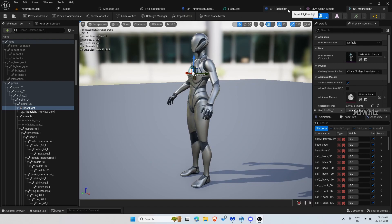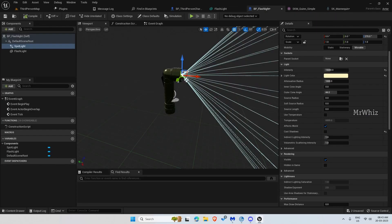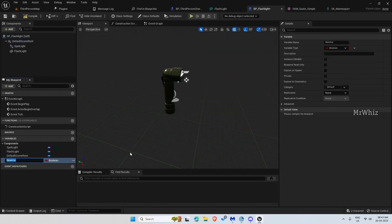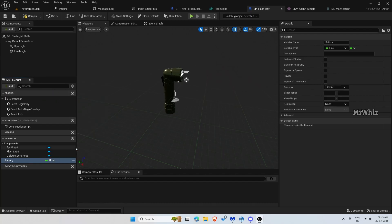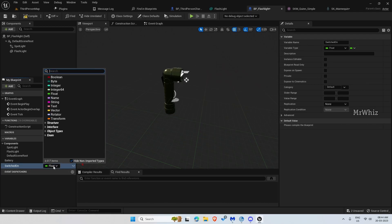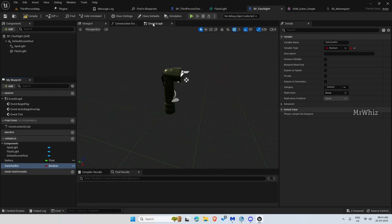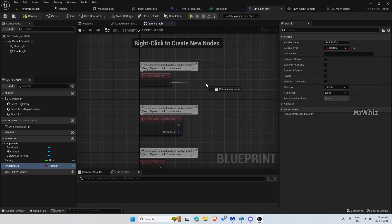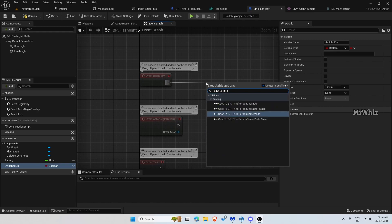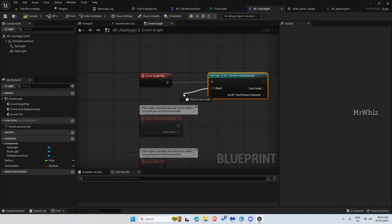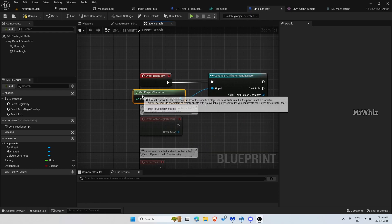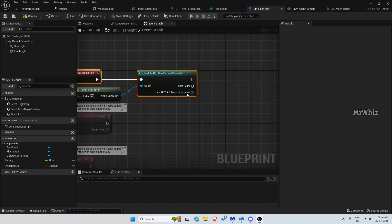Now go to your BP underscore flashlight and create a few variables. The first one is 'battery', set to float. Then 'switch on', set to boolean. On Begin Play, cast to the third person character and promote this to a variable.